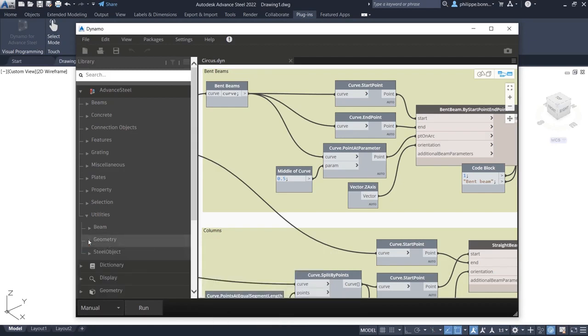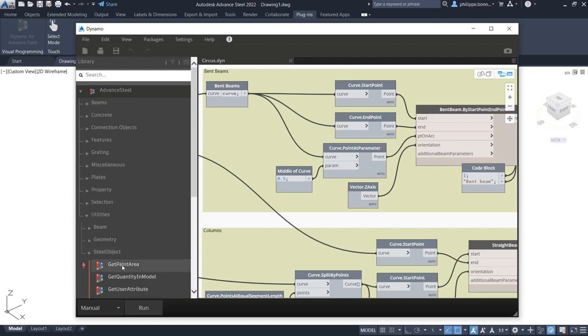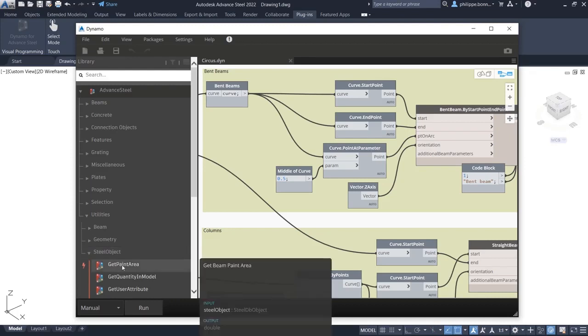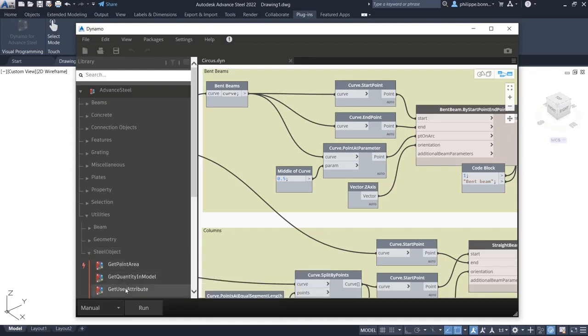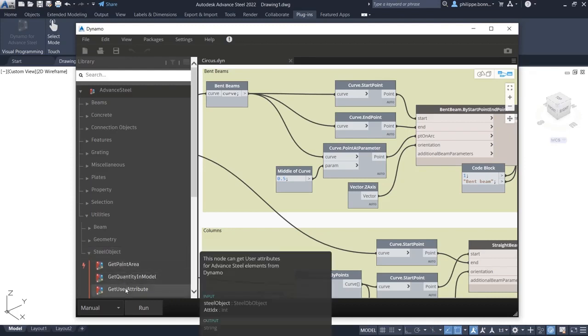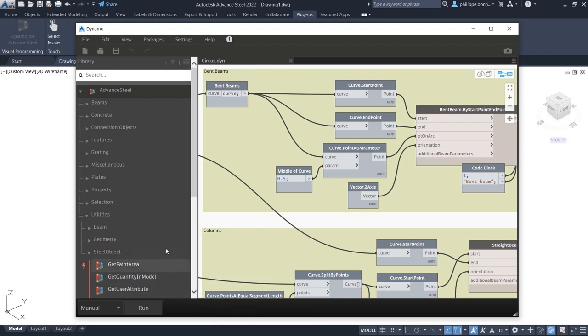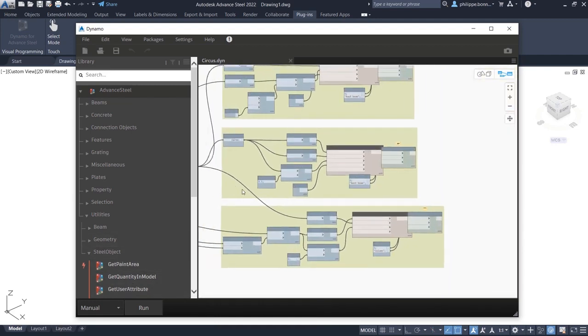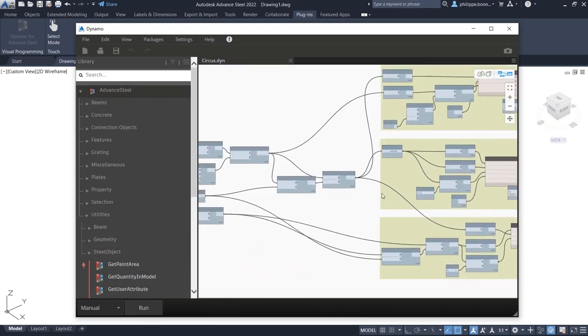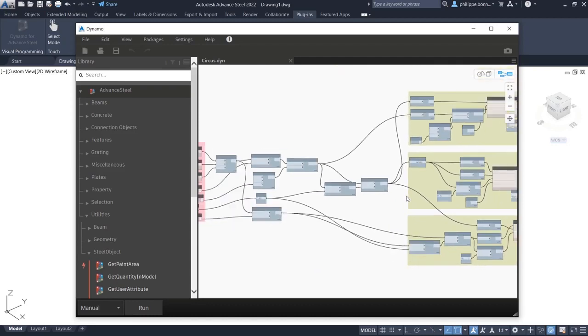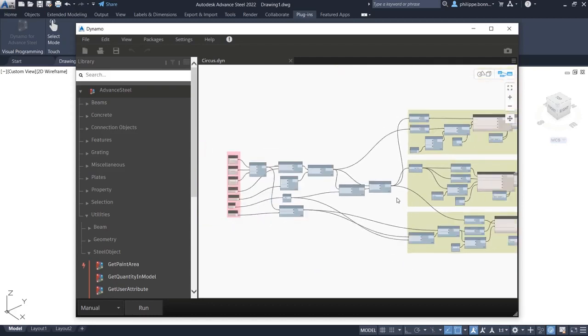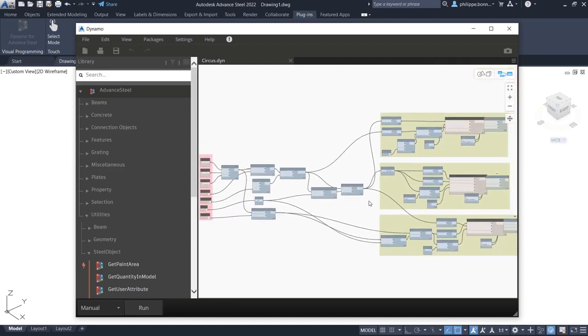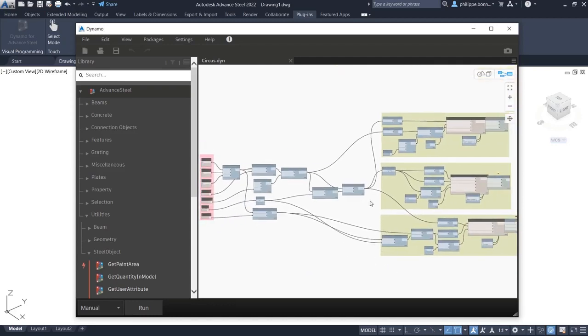Moreover, the package comes with a comprehensive library of sample Dynamo files that are ready to be used. Using the Dynamo extension for Advanced Steel 2022, users can automate time-consuming, repetitive tasks such as the creation of complex structures and steel connections.